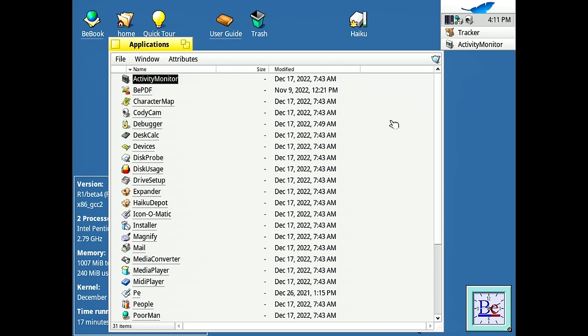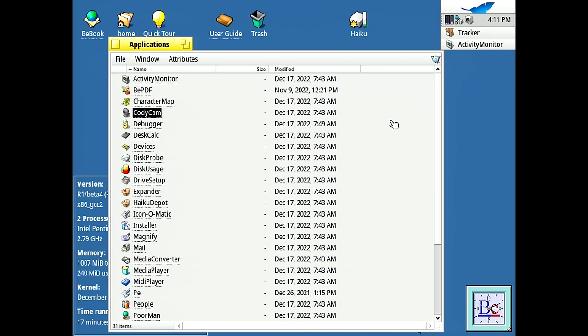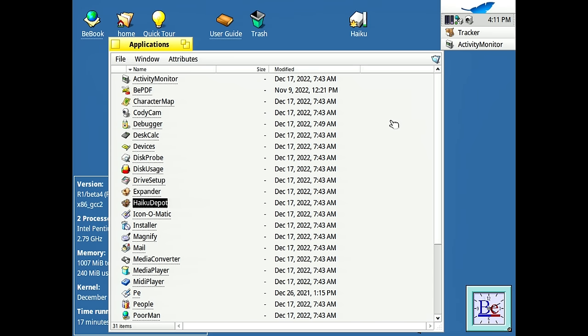And just to give you a rundown here of the applications that are in Haiku that are not in BeOS. So we've got activity monitor, BPDF, character map, desk calc, which is down here, devices. You've got disk usage, drive setup. You've got Haiku Depot, which is kind of the modern replacement for the software valet applications. It's kind of like the app store where you can view and download a ton of applications. Actually, we'll get into this in a moment.